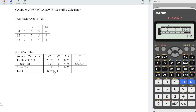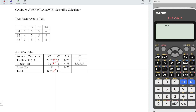After obtaining the total sum of squares, the sum of squares for the treatments as well as for the blocks, we can now determine the sum of squares for the error. Press menu, select 1 for calculation. So we have 34.25 minus 20.25 minus 9.5, which equals 4.5. So we have 4.5 written here. Now proceed to the degree of freedom.